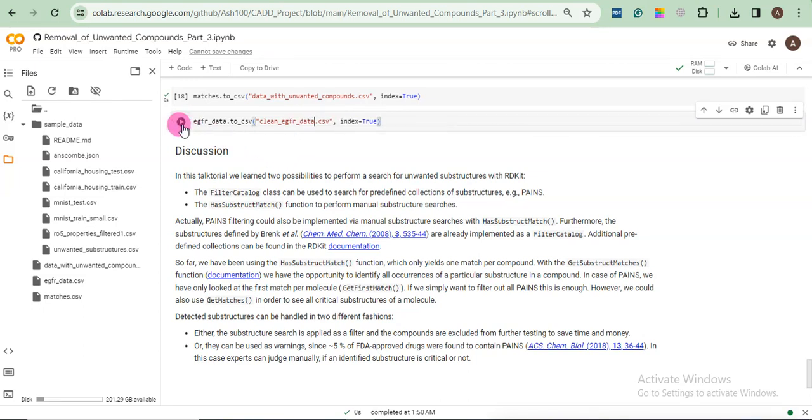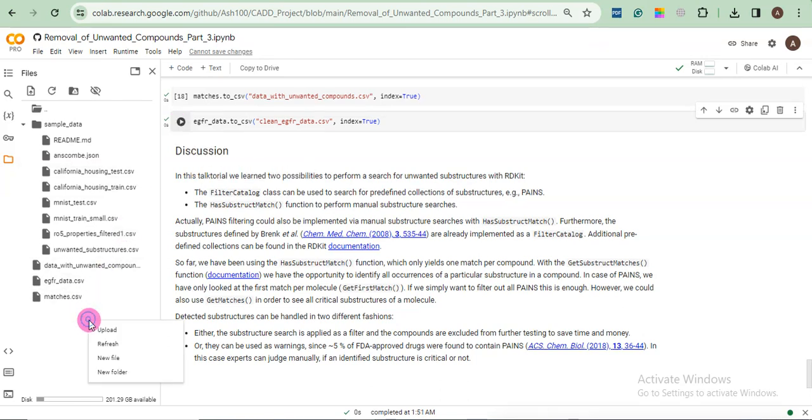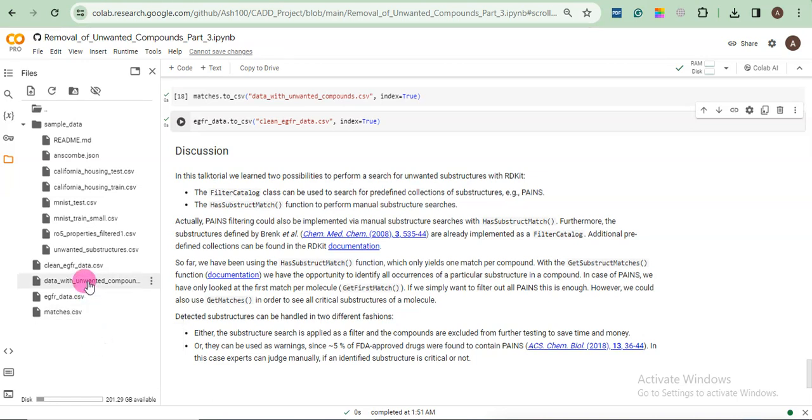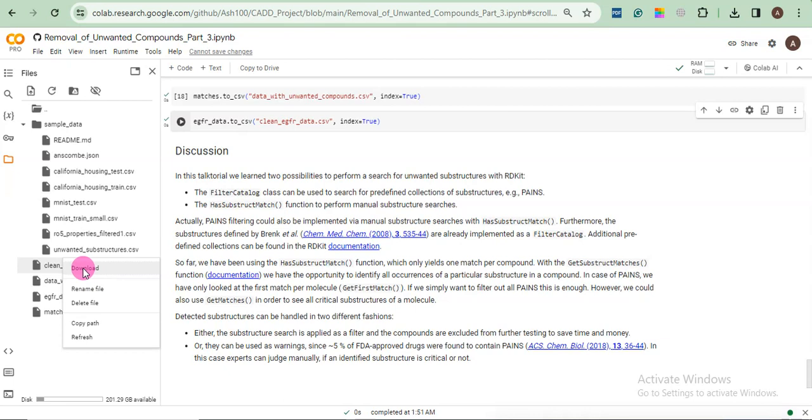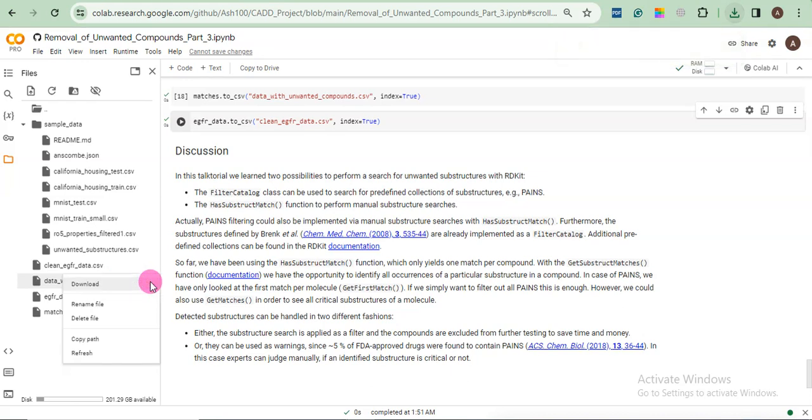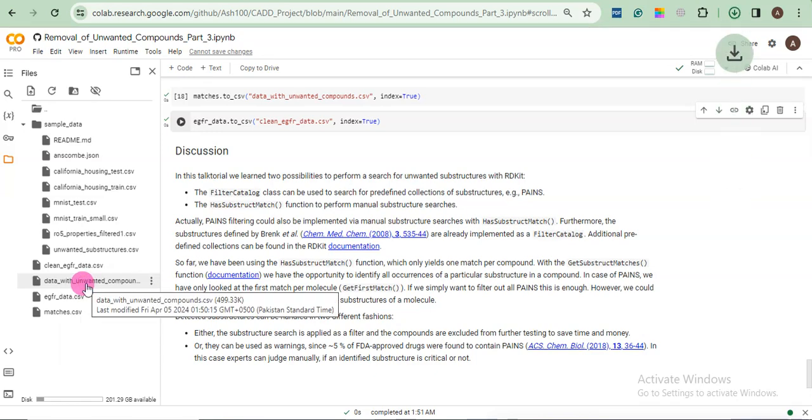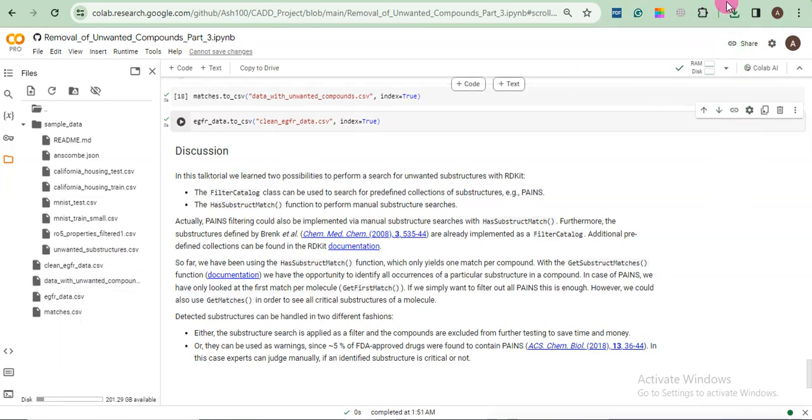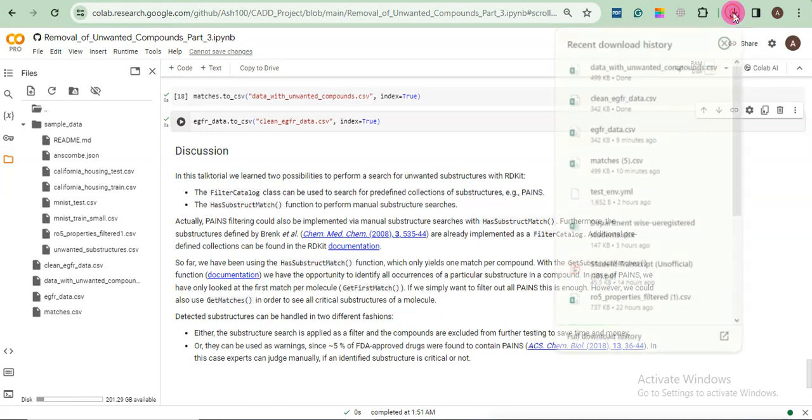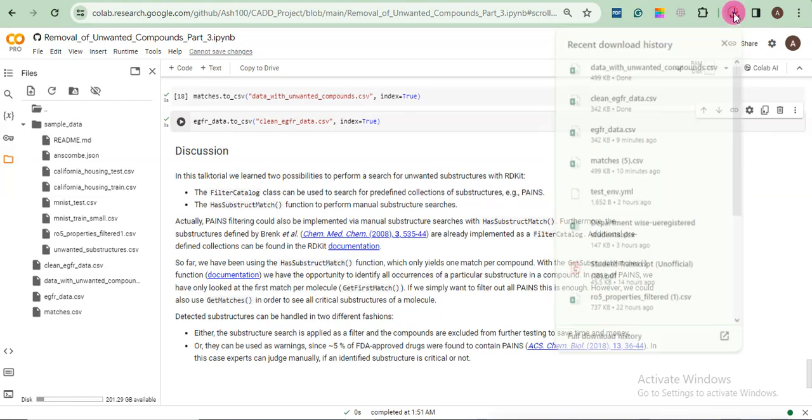Simply say I would say clean EGFR data and click. It will download another file. Clean EGFR data. Here. Now we will download data with unwanted compounds. We will click download. Now we have two files downloaded. They are present in the download folder.